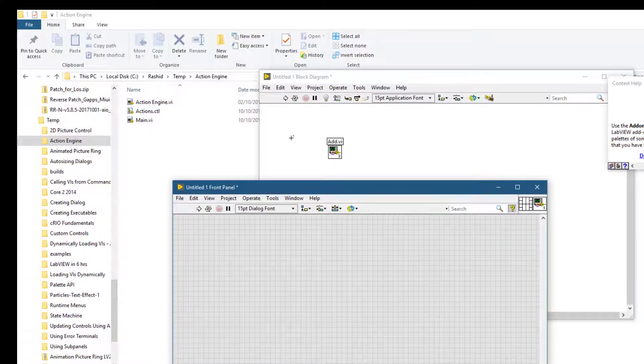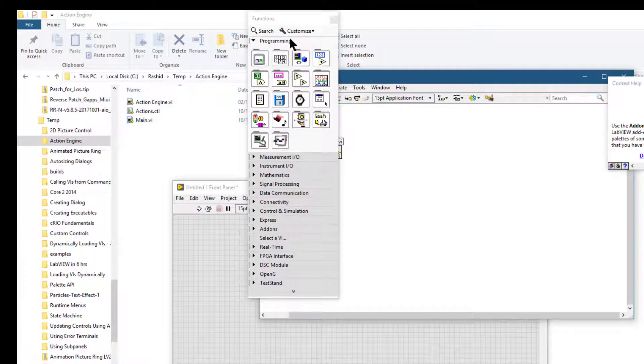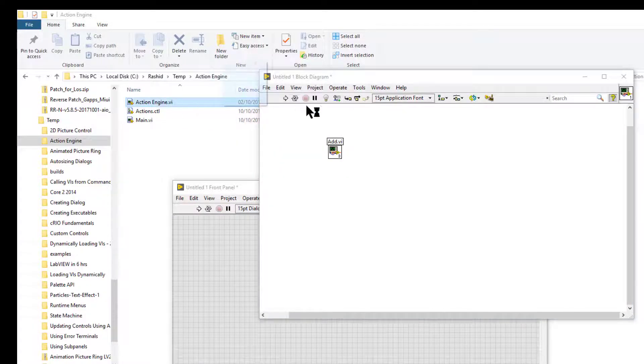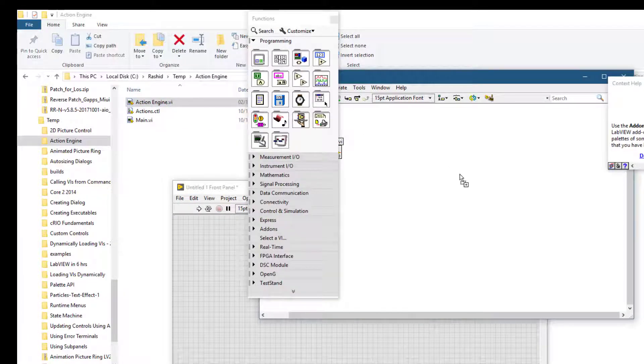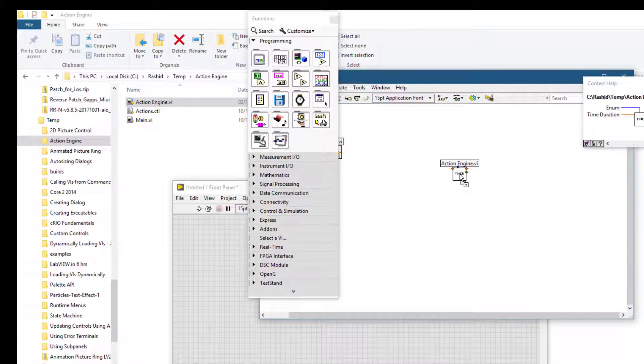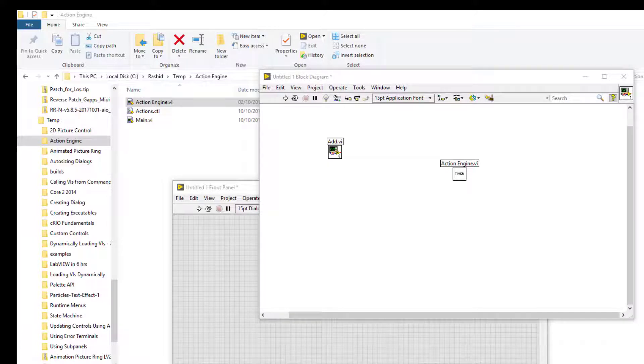Or you can drag the VI to your block diagram to place it. Use the same technique for custom controls, type definitions, and global variables.